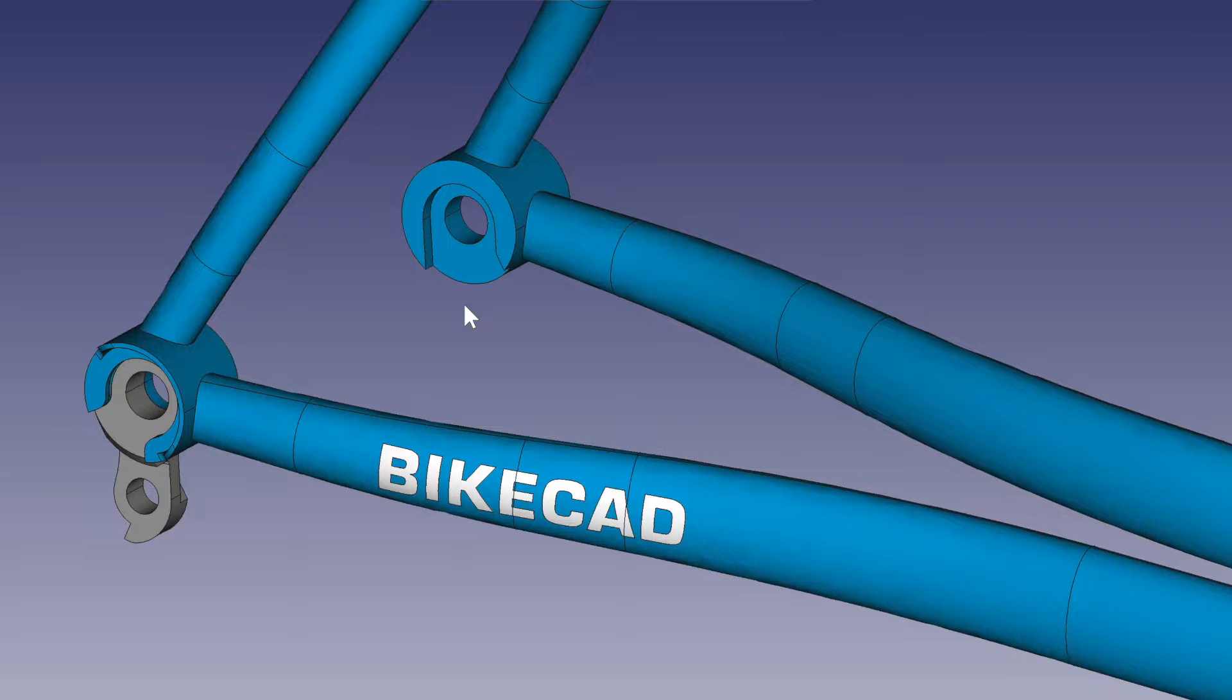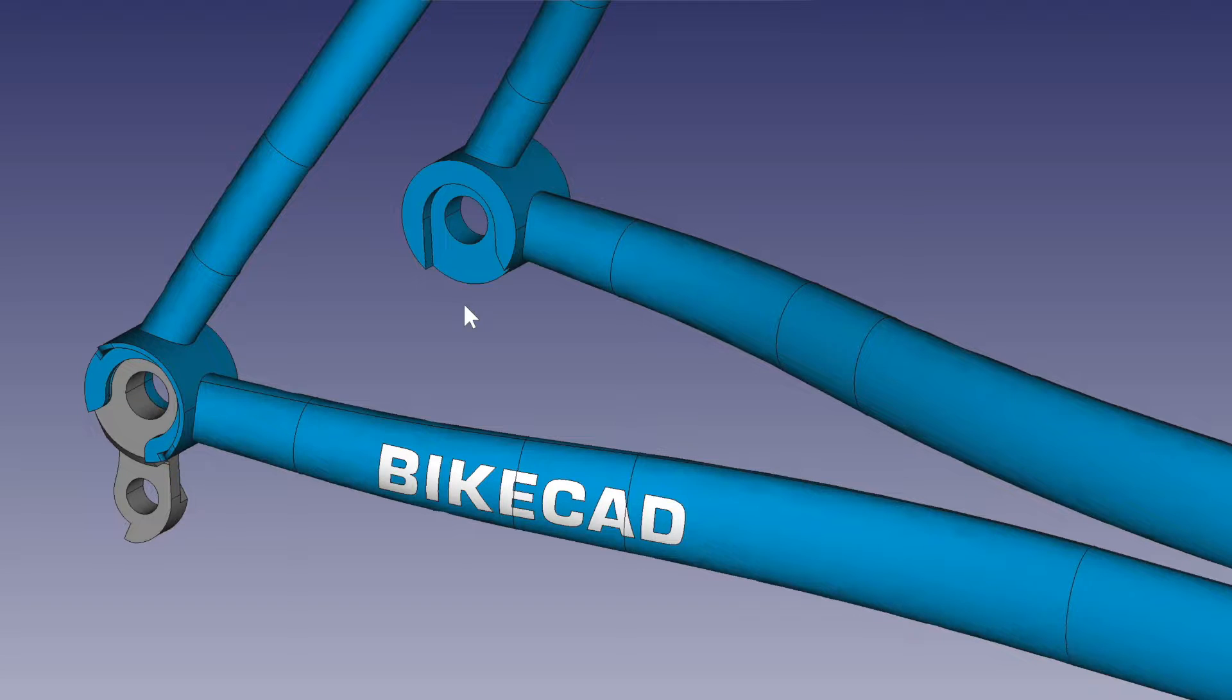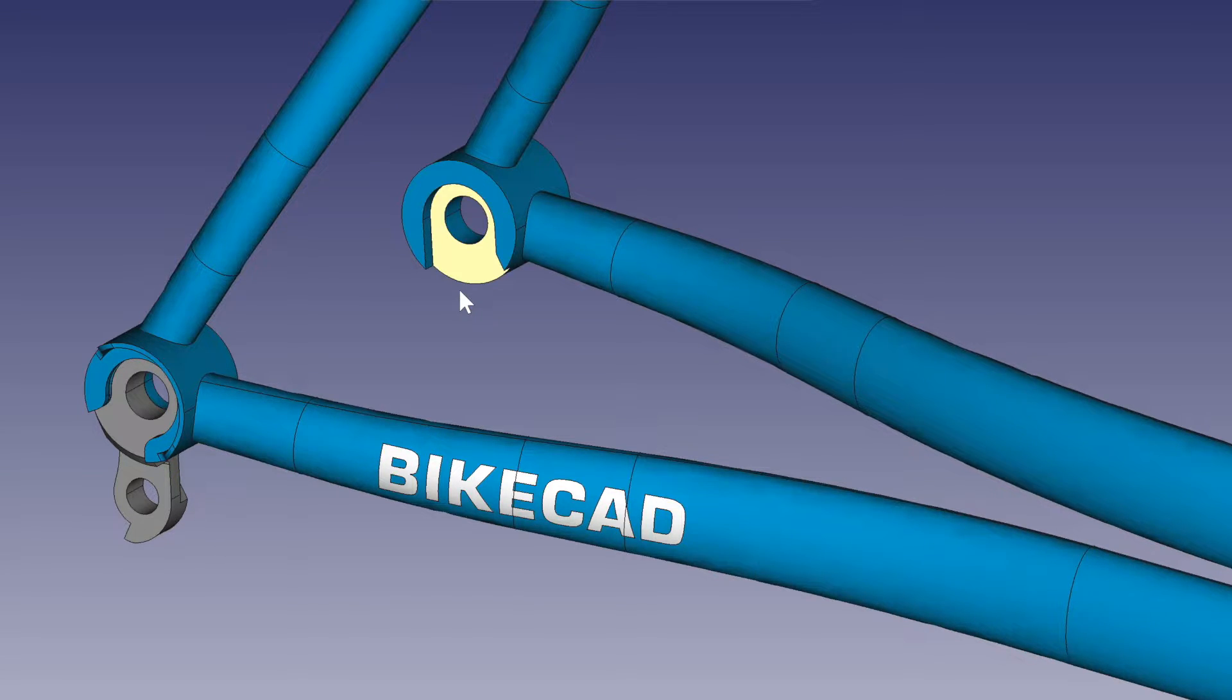With the advent of through-axle hubs, we talk about how the overlock nut dimension went from 135mm for mountain bike hubs to 142mm for through-axle hubs.